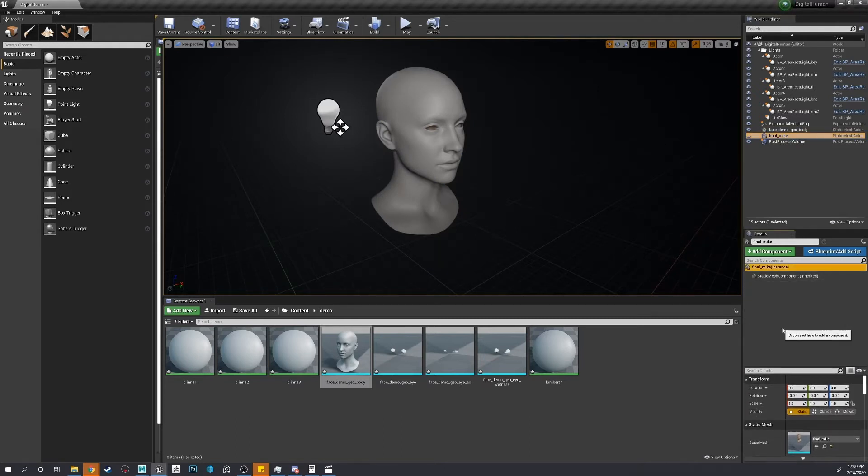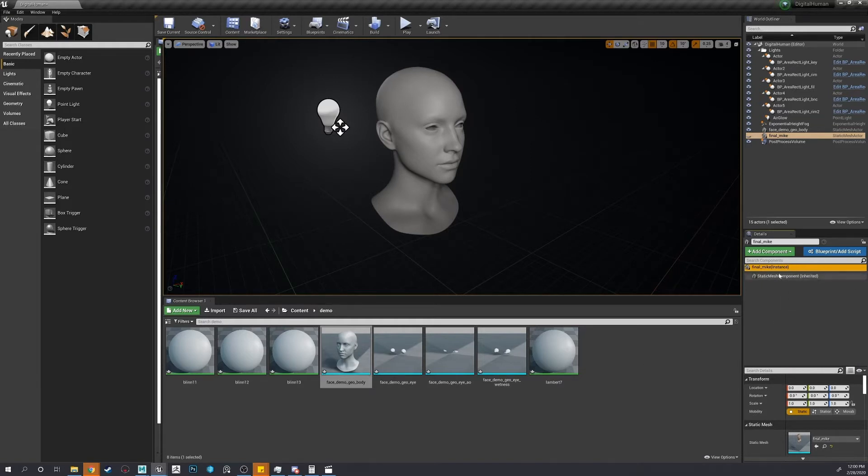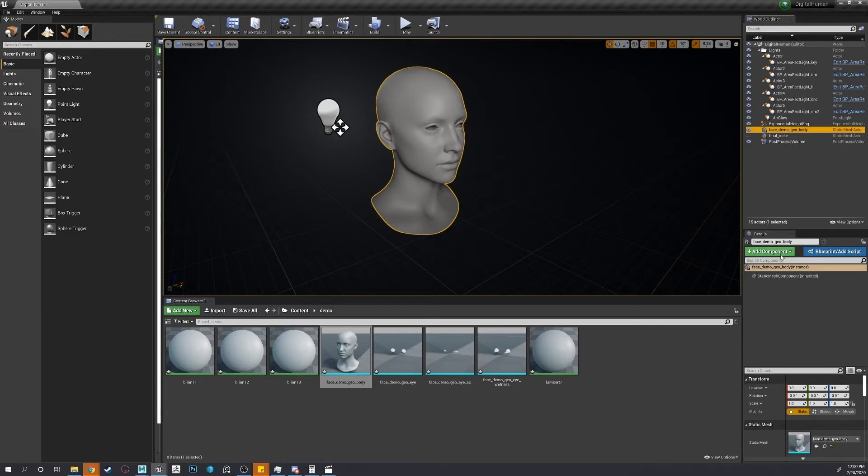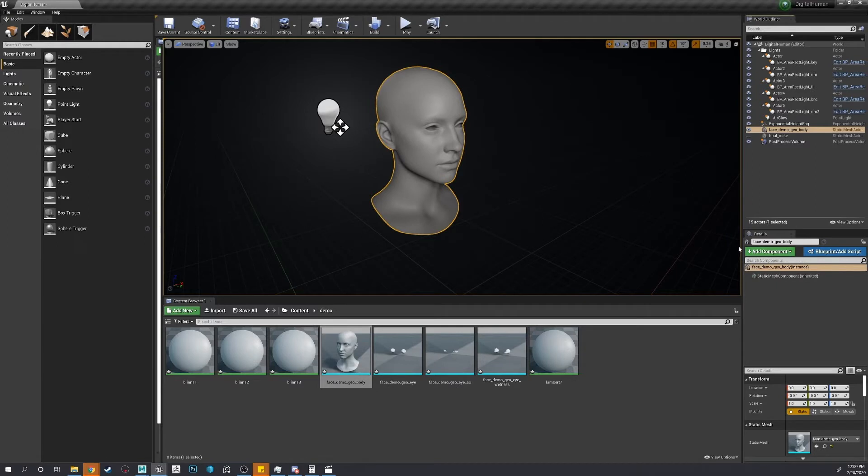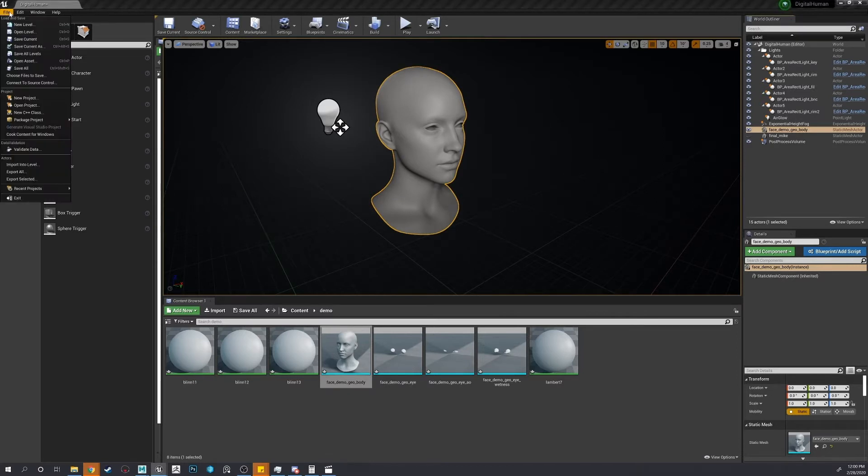So to keep everything a little bit easier, we'll do it all in one thing. Let's add. So before you can import your groom, you have to have some things on.